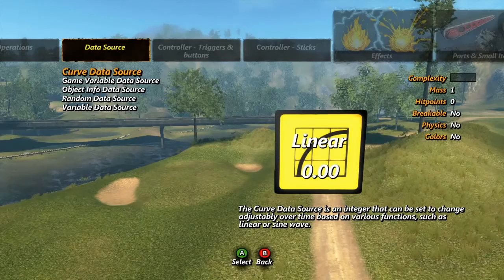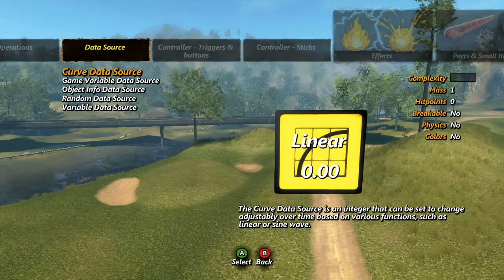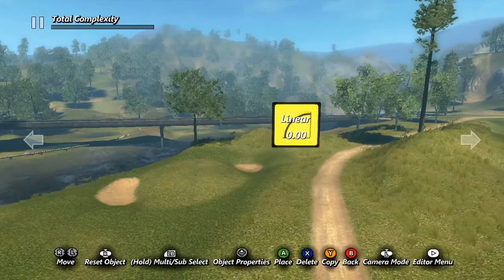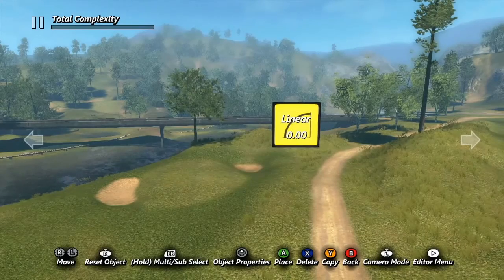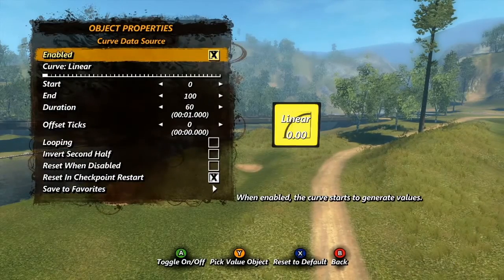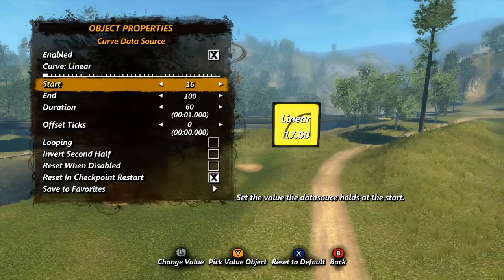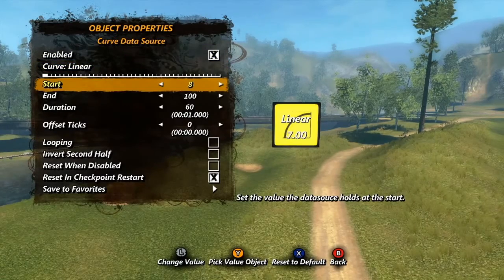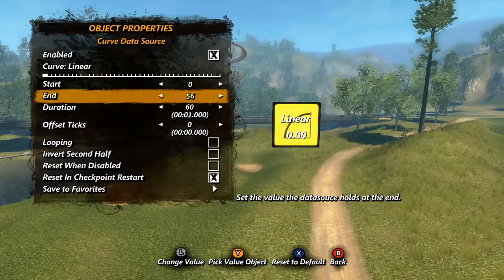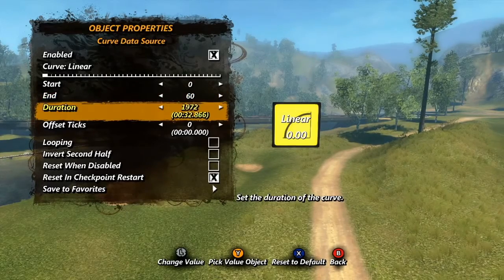Our first data source is the Curve data source. This tool can change from one value to another over a set amount of time. Let's look at those properties. To begin, let's skip down to start and end. These are where you set the two values the data source will switch between. Below them is duration — this is how long the change will take.